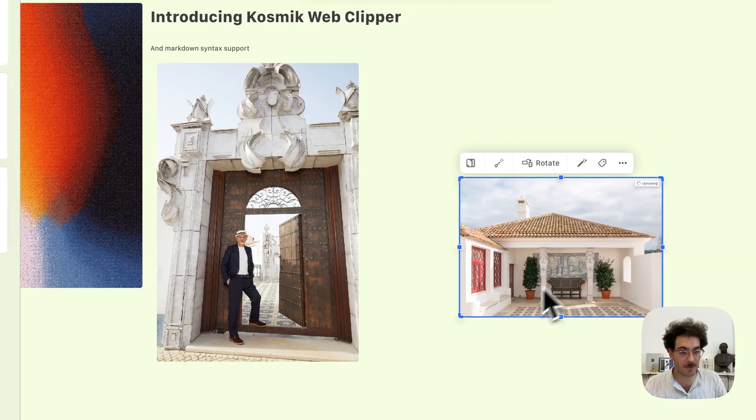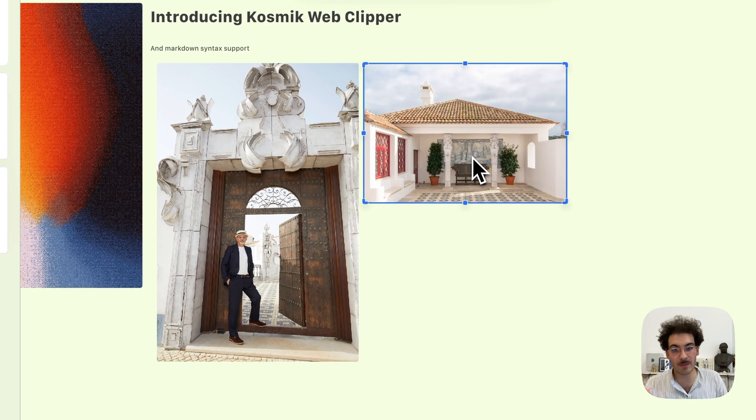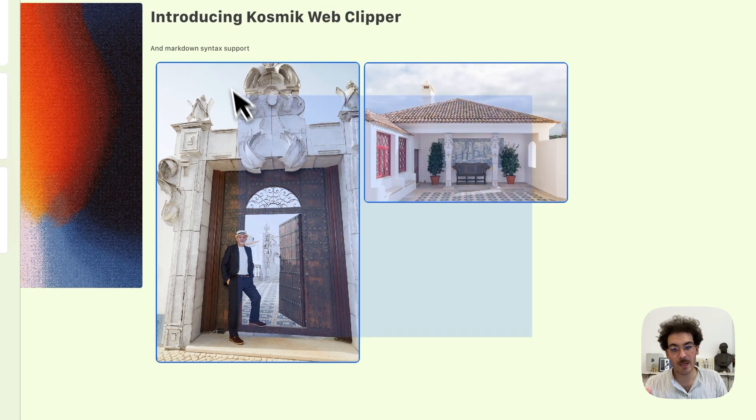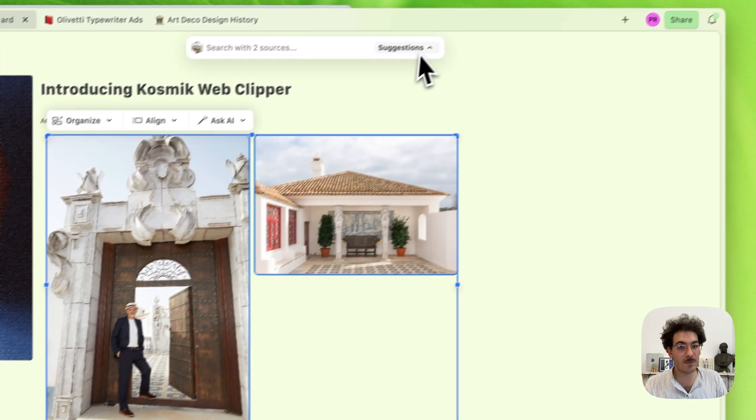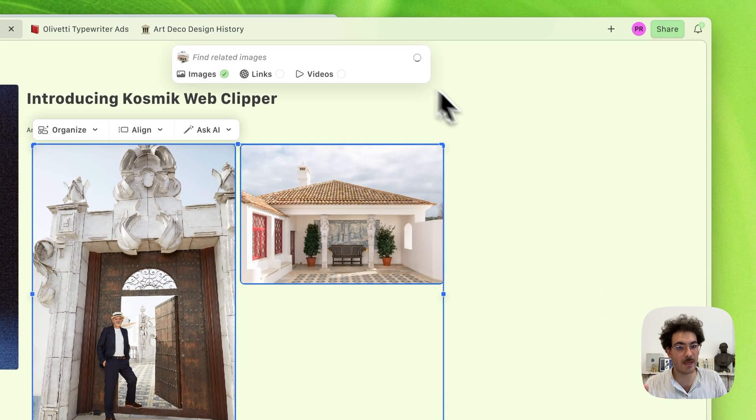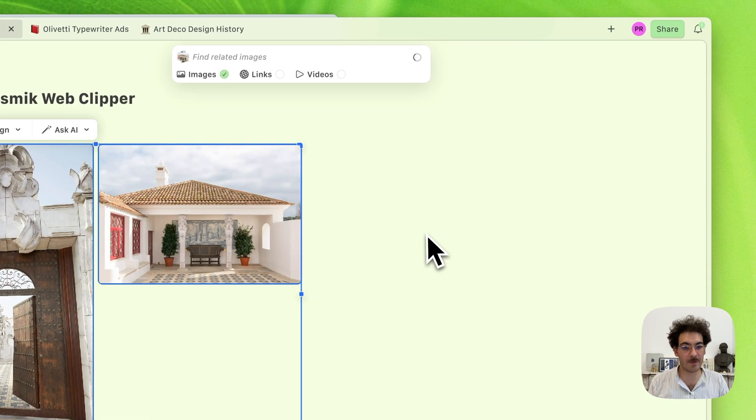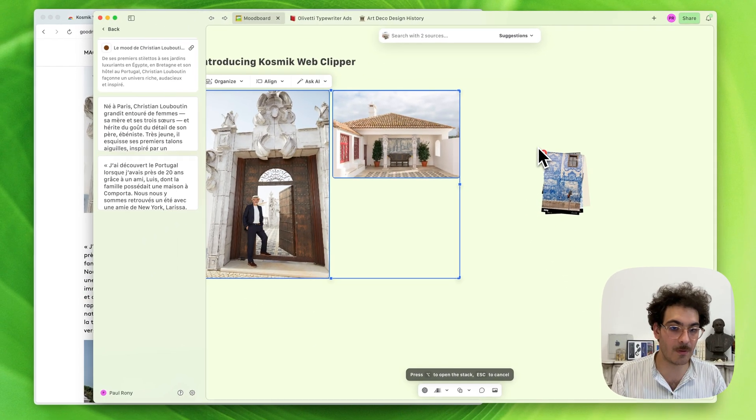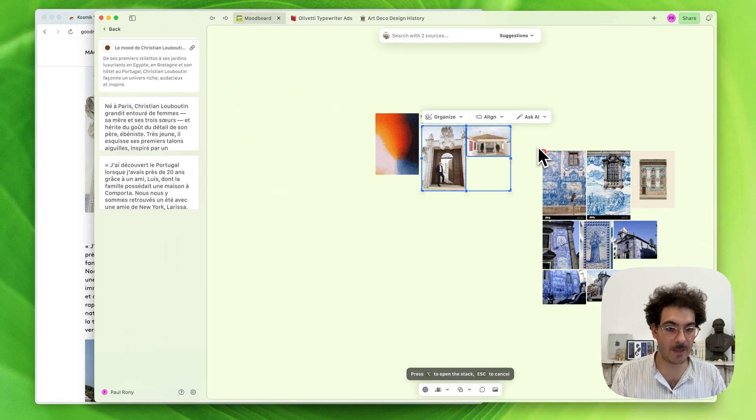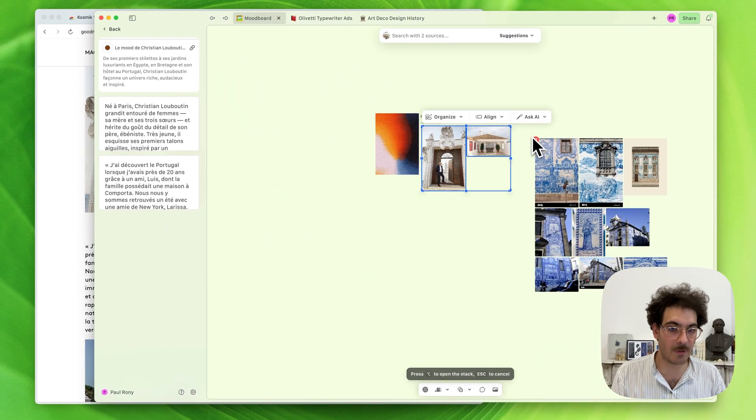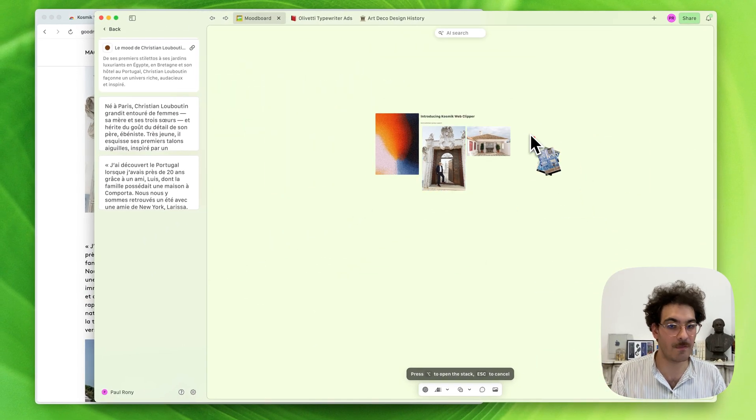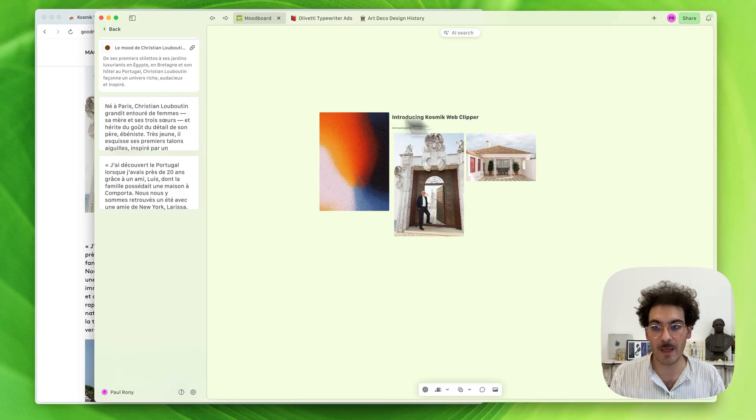For example, if I import that image and select those two images, and ask Cosmic to find related images, Cosmic can go on the web and find images for me that match that style. Very easy.